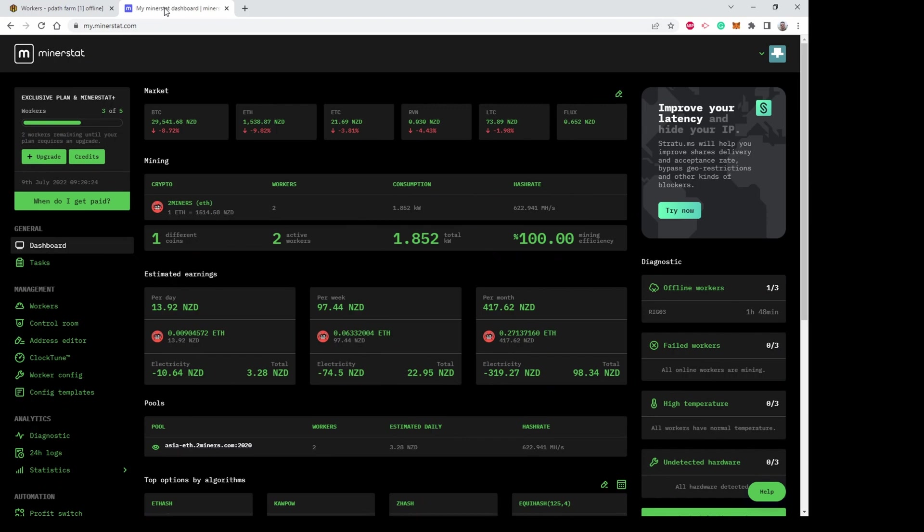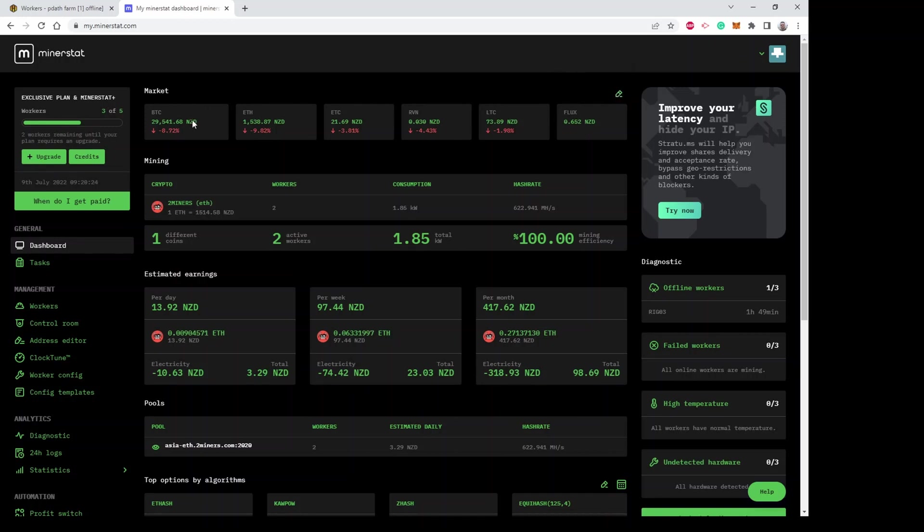When you first log into MinerStat, it's more like a business. First of all you get an overview of the market - you can customize what you see here. I've just got the top crypto coins I'm interested in. Next it shows you an overview of what your different workers are mining. At the moment I've got two workers on MinerStat and they're both mining ETH via two miners.